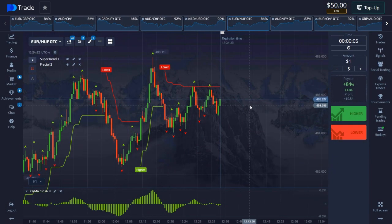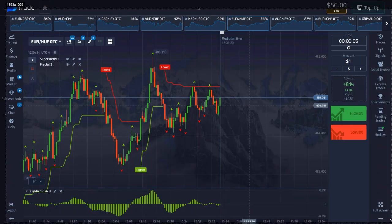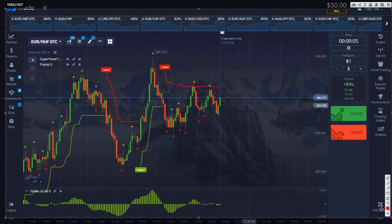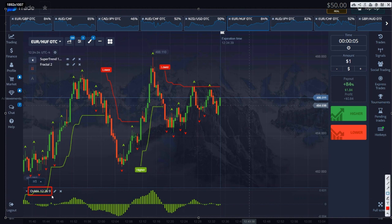In general, watch the video until the end. This video will be as useful as possible for you. Let's go. And so friends, in front of you you see a platform screen on which there are three indicators.